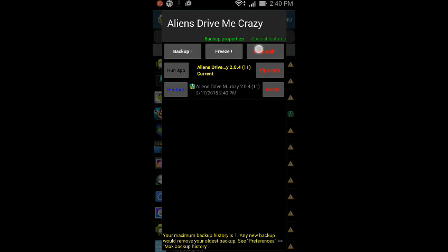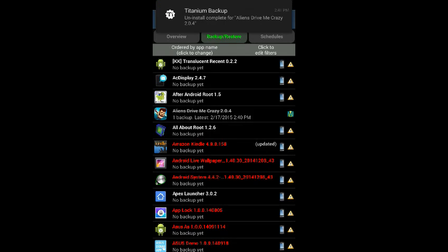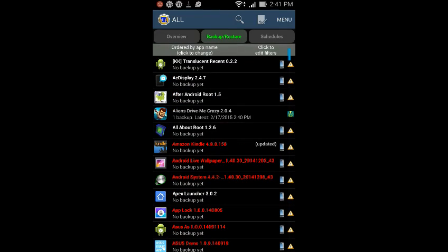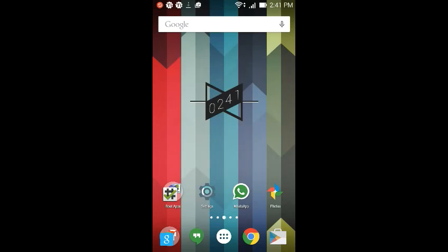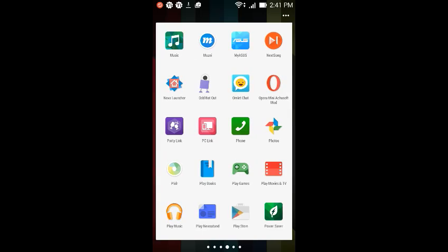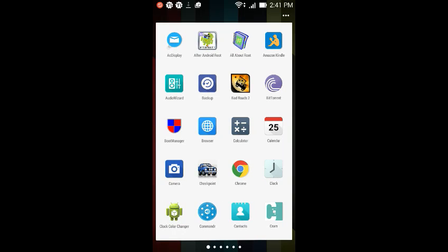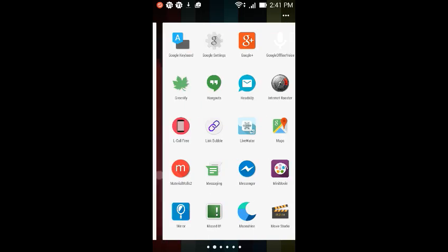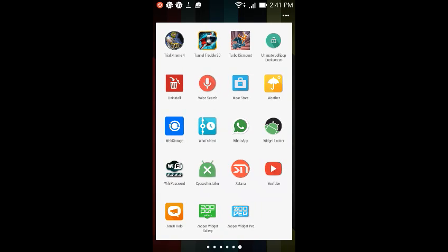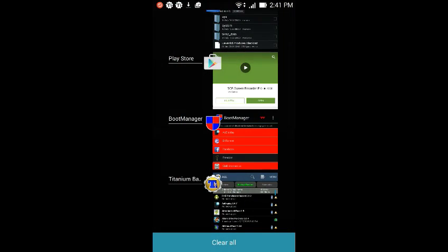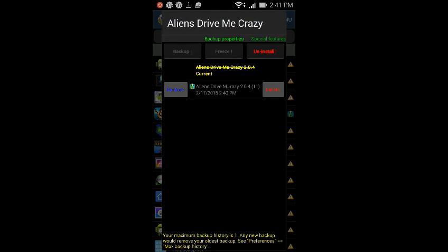As you can see, it's backing up Aliens Drive Me Crazy on the notification bar. Backup complete. Now what we do is we click on it and we uninstall it. Uninstall complete. We don't have this app anymore. If you guys don't believe, let me just show you. As you can see, it should be in A because they are arranged in alphabetical order. You can see AC Display, After Android Root, All About Root, Amazon Kindle, and after that it starts from B. I don't have this app anywhere.